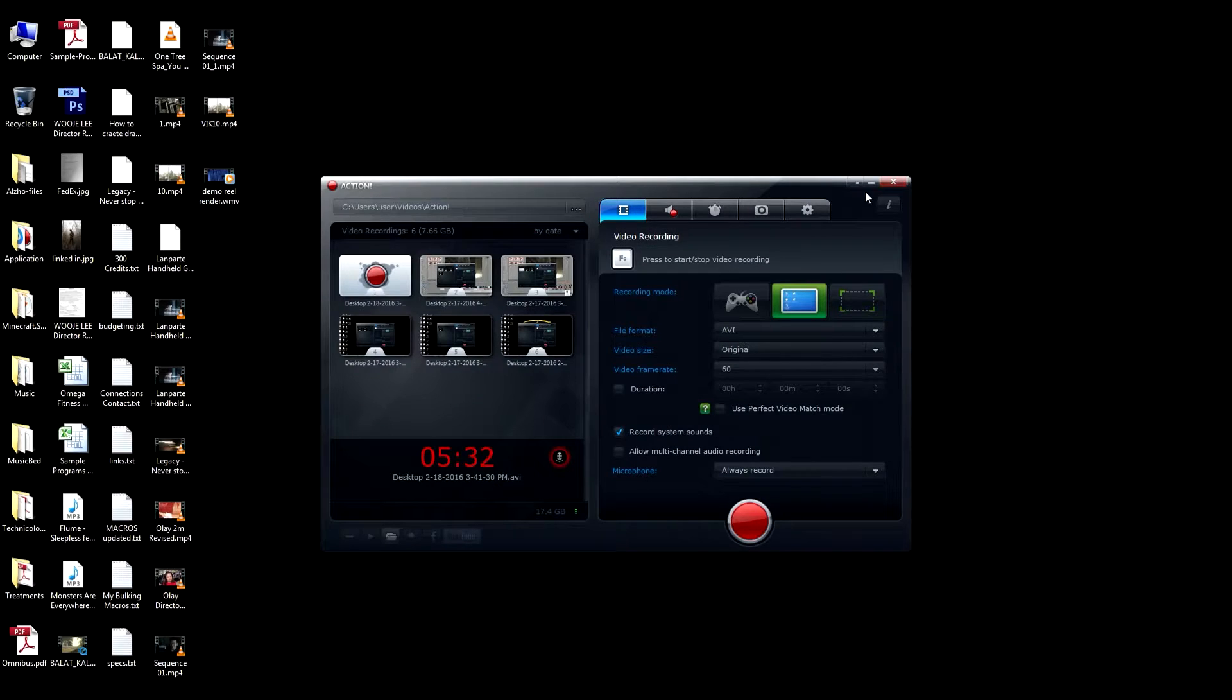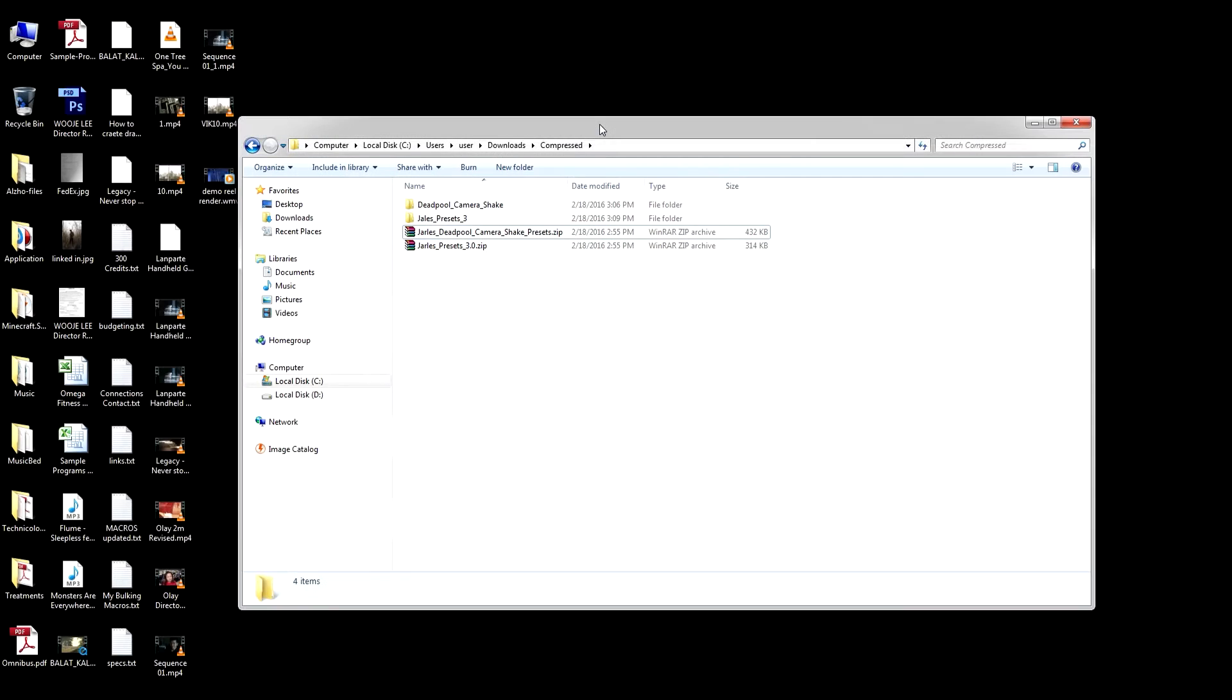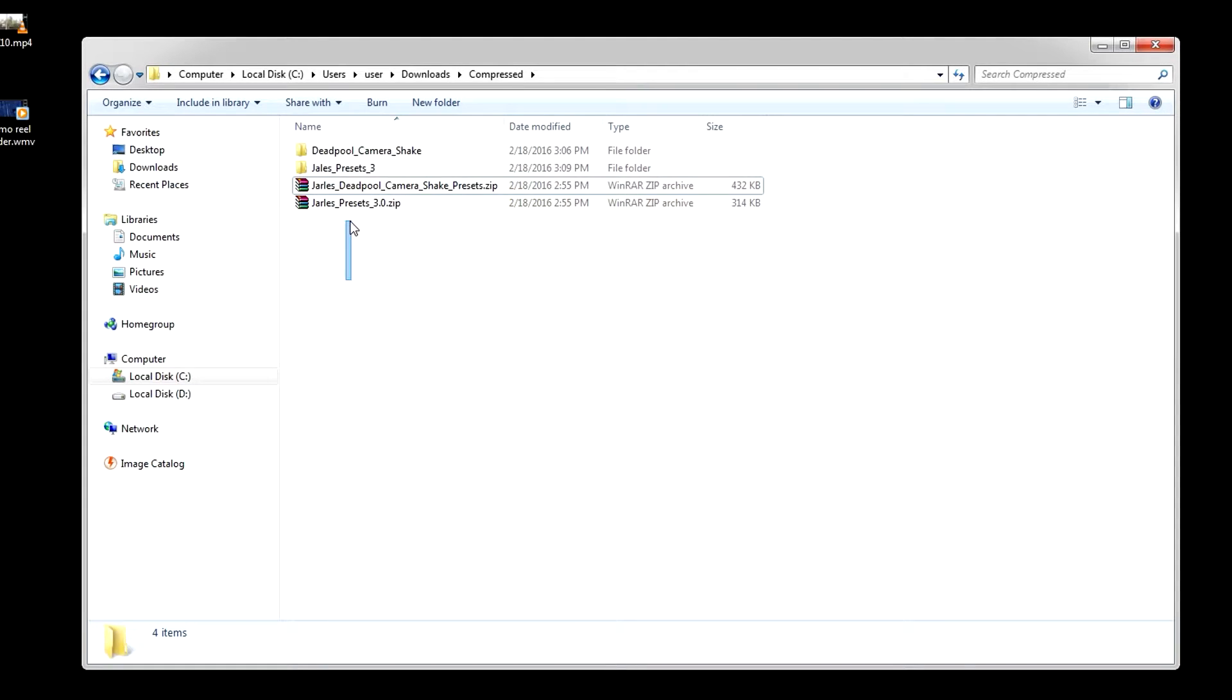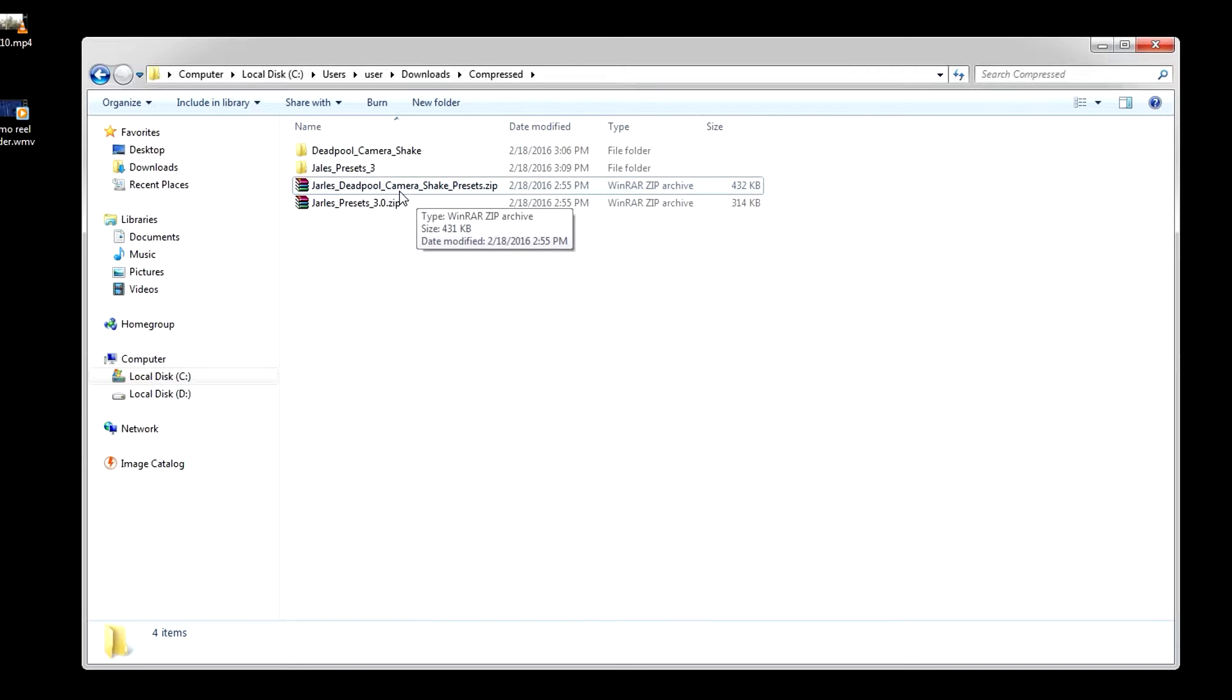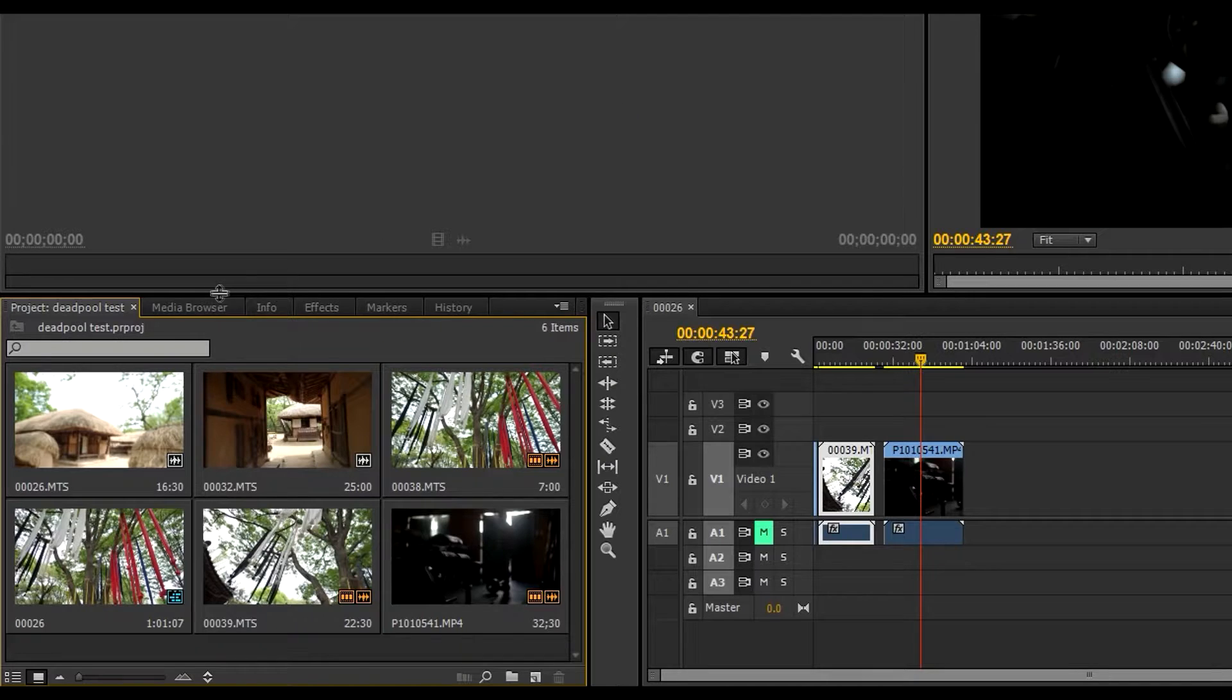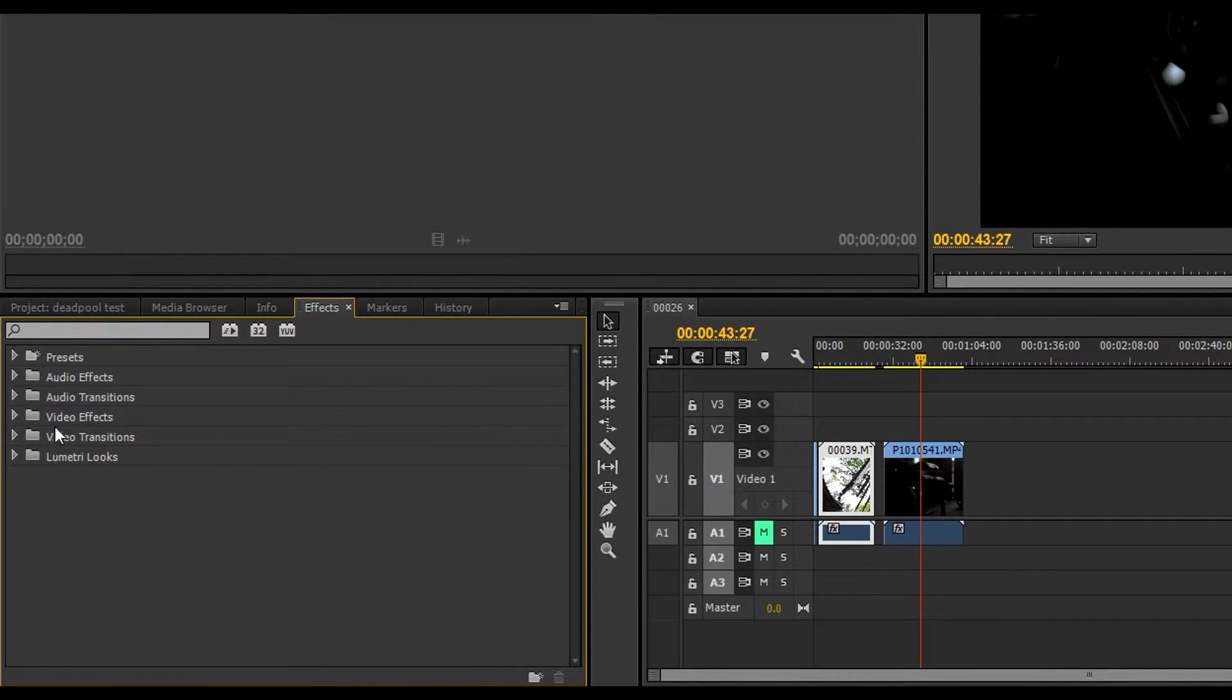Here are the zip files that I've downloaded. Of course what we're going to be working on today, just real quick, would be the Deadpool camera shake. So unzip that file, there you go. What you do is go to your effects tab and you go to your presets.